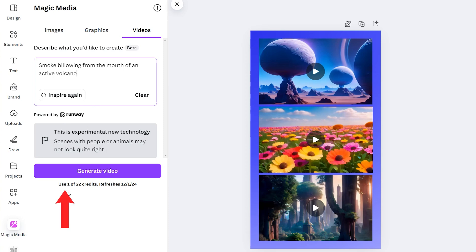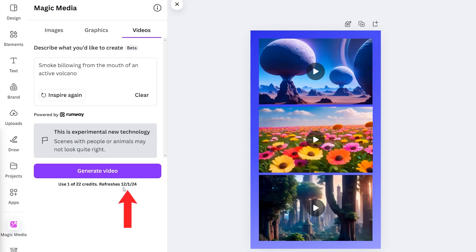And if we look down here, we can see that the generator uses a credit system. You get 50 credits a month with the AI video generator. You can see that I've got 22 credits left myself, which refresh on the 1st of December. That's because I've already generated and used 28 videos of those 50, leaving me with 22.